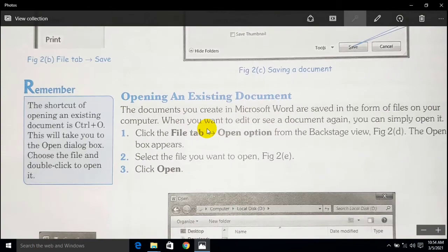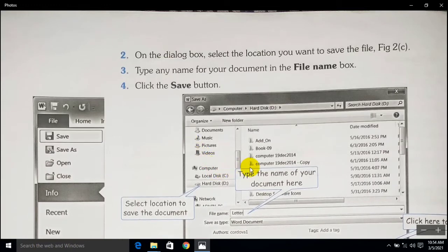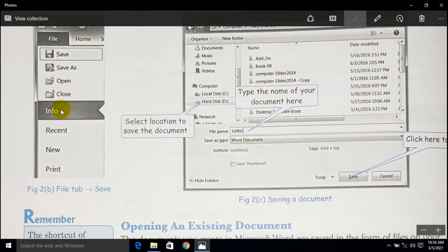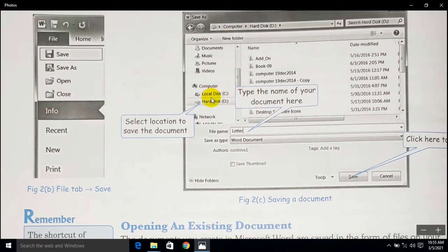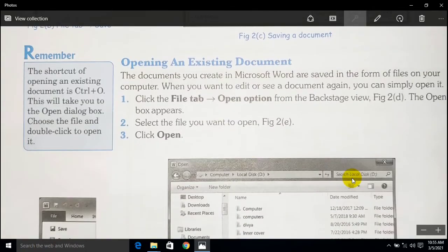As you can see on your screen, here is the picture showing the location where you want to save your document. You have to go to File, then Info. The Save and Save As options are there, and you have to choose your particular drive — the location where you want to save your document. Then you give your file name and simply click on Save to save your document.